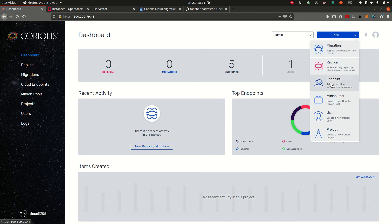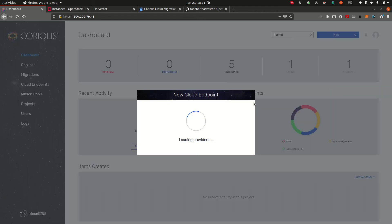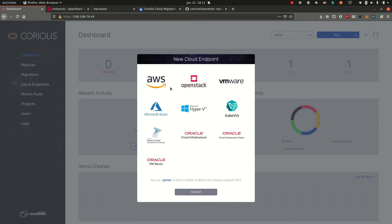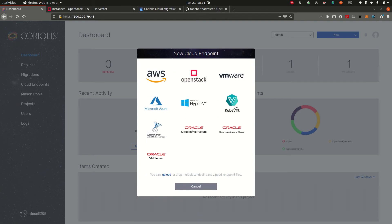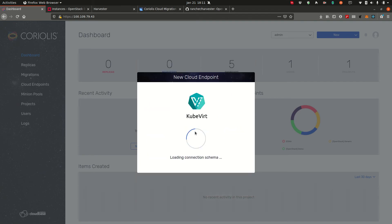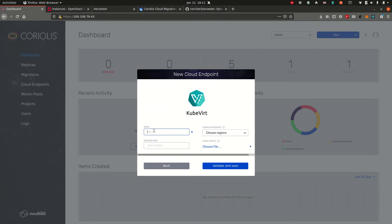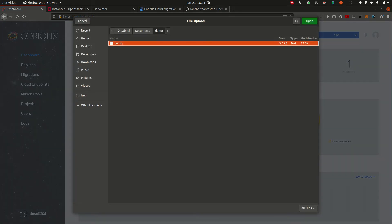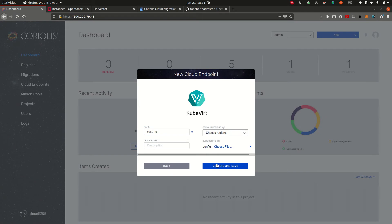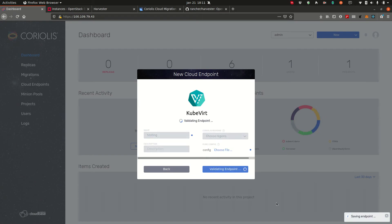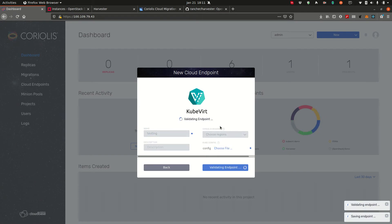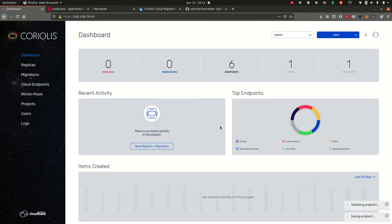So to do that you simply click on New Endpoint, choose from the available plugins, let's go with KubeVirt, give it a name, point it to our kubeconfig file, click Validate and Save. At this point Coriolis will go out, contact the Kubernetes deployment and make sure the information you've provided is correct.